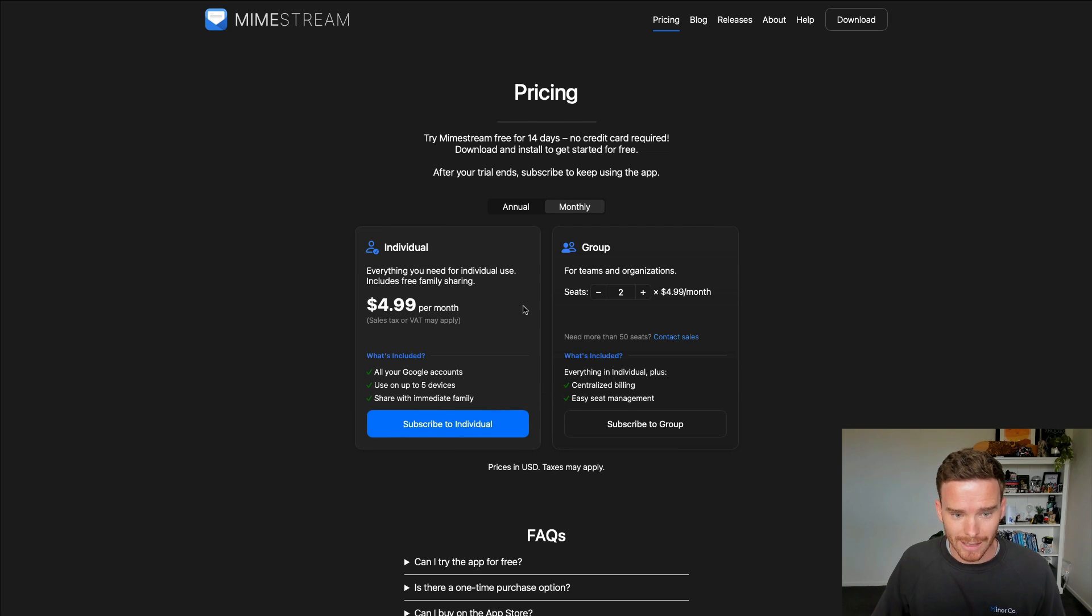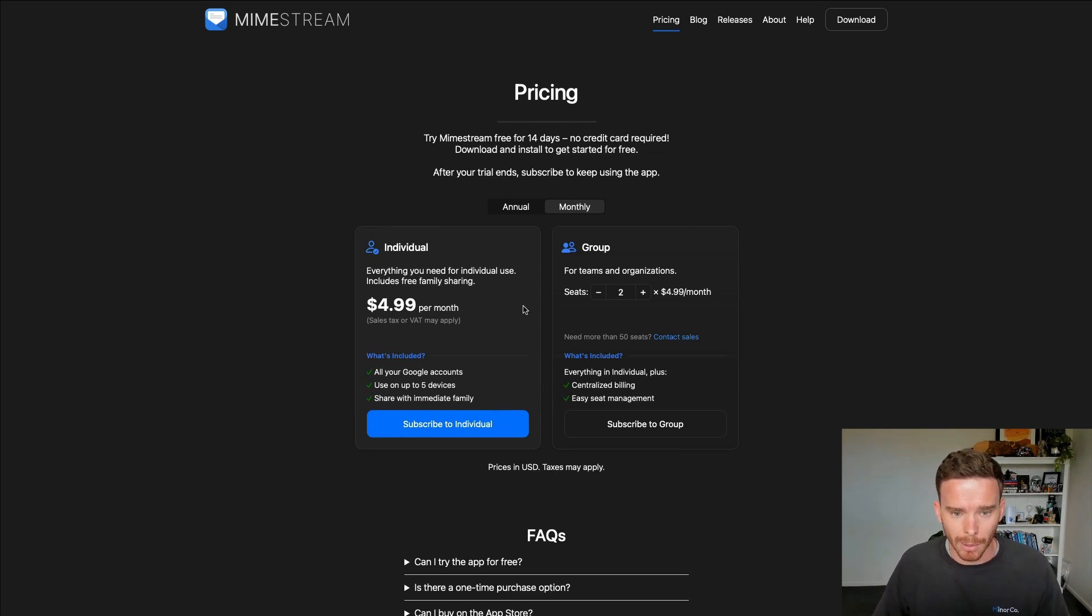But even that, I think, is a bargain for what is basically the cost of a couple of coffees for a brilliant app.